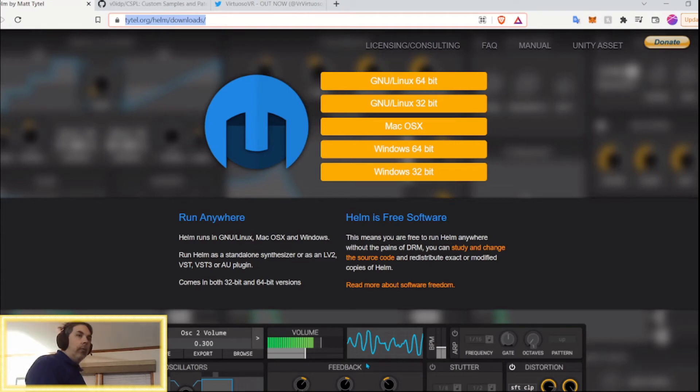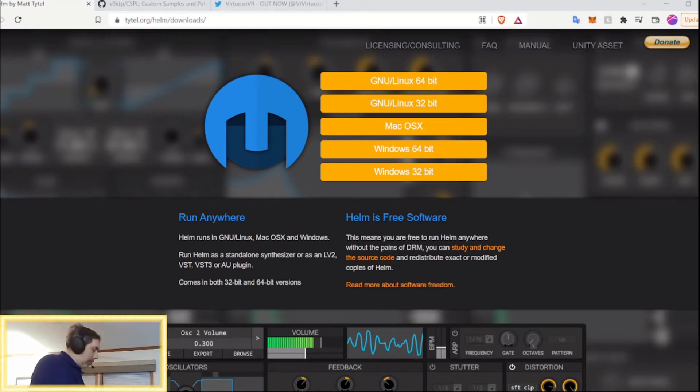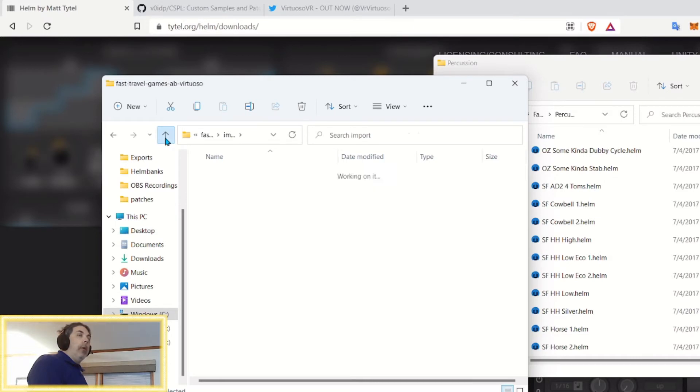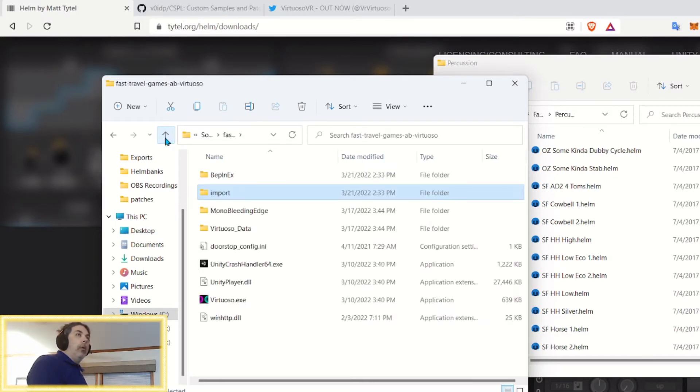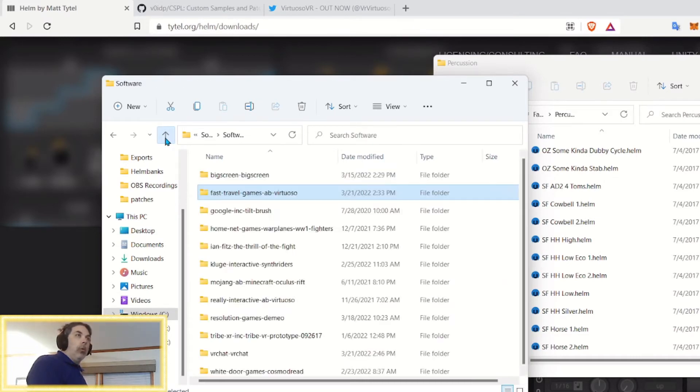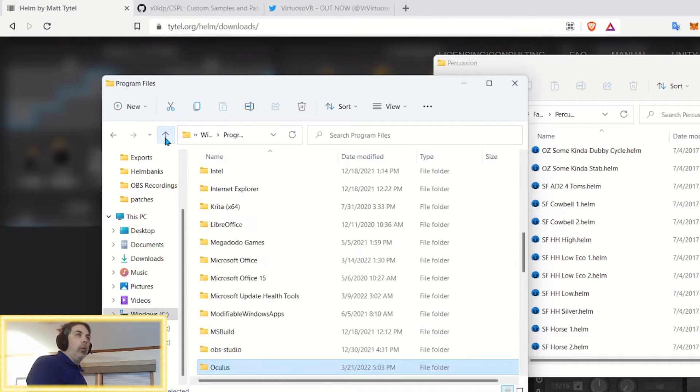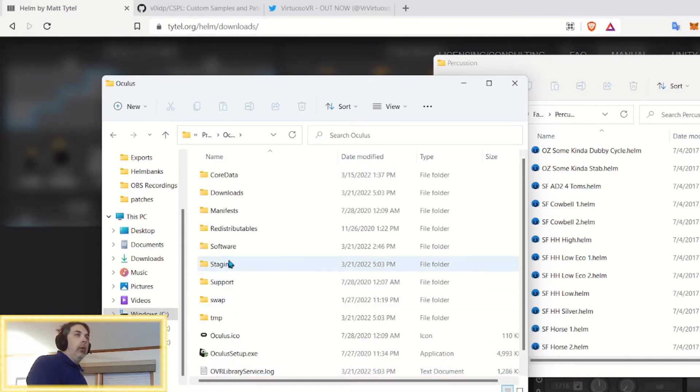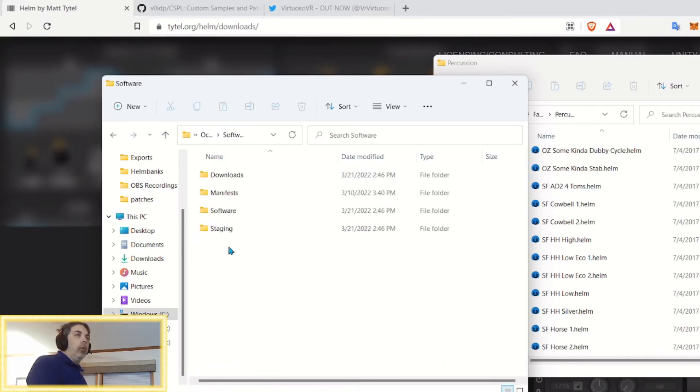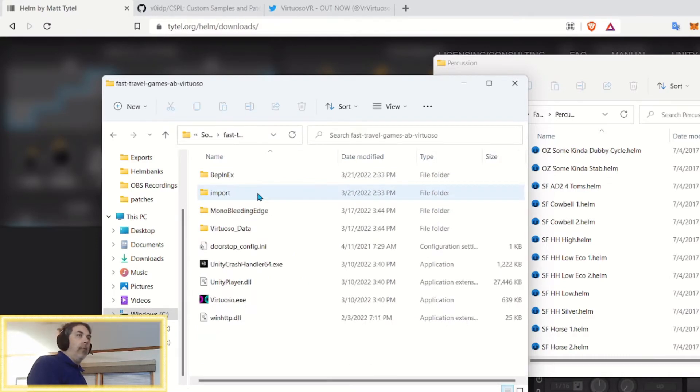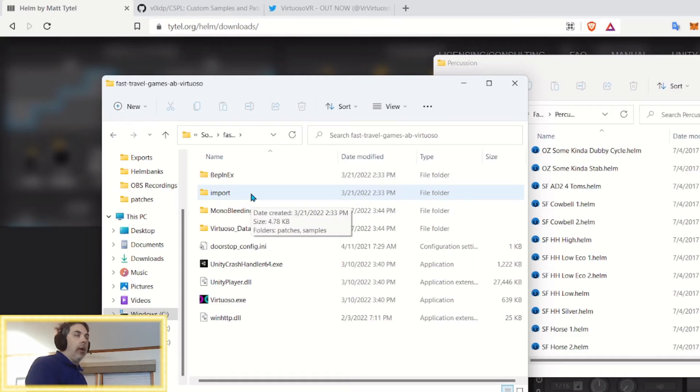What you do, first of all, let me pull up the folders here so you can see. Alright, first of all, I said I was going to show you the Oculus location. So, you would go C, Windows, Program Files, Oculus, Software, Software, Fast Travel Games, slash AB, or dash AB, dash Virtuoso.